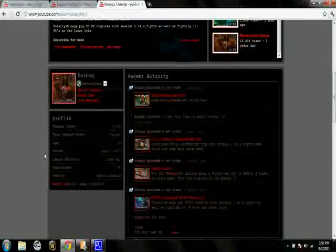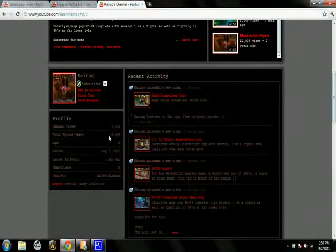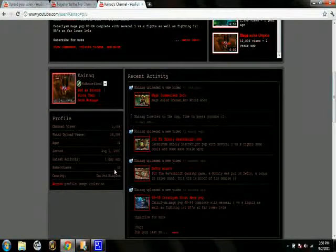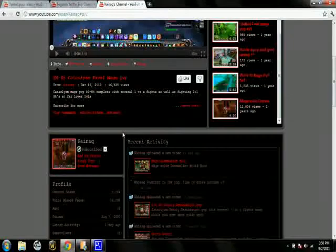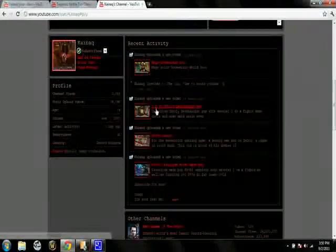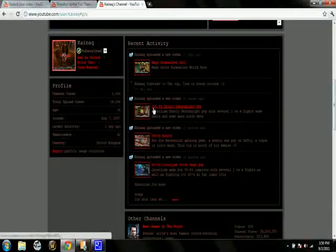So, if you guys want good WoW content, this guy has it. Total Upload Views 34,000 and only 42 subscribers. Man, you deserve more. Much more. Because you have really good content. You do. You really do.